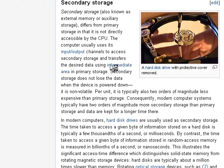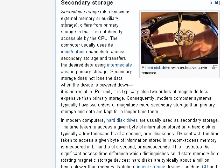There are lots of different storage devices. One of them is the hard drive. Every computer, or pretty much all computers, have hard drives right inside of them. This is also known as secondary storage, or sometimes external memory or auxiliary storage. This storage can keep information stored even when a computer or device is turned off.